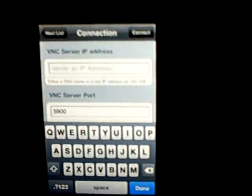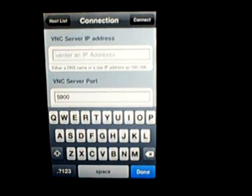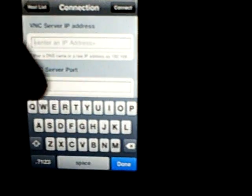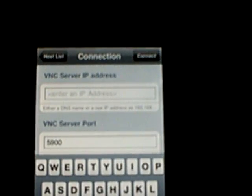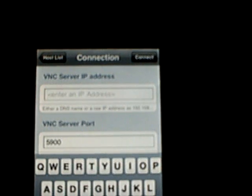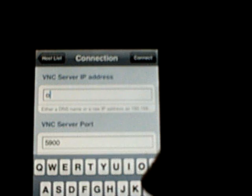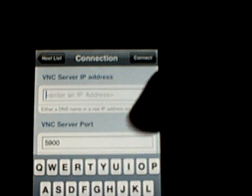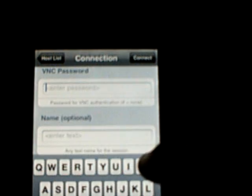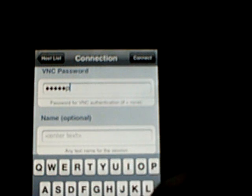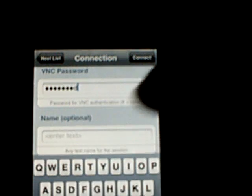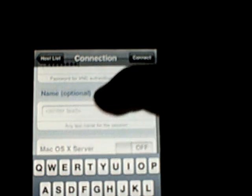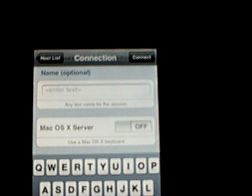You go to the iPod Touch and it says VNC Server IP Address. For the port, you just leave that 5900. Your VNC password should just be password, it should be the same as the one you made in your computer. It says Mac OS X Server. Make sure if you have Windows XP or Vista, leave that off, or it won't work.